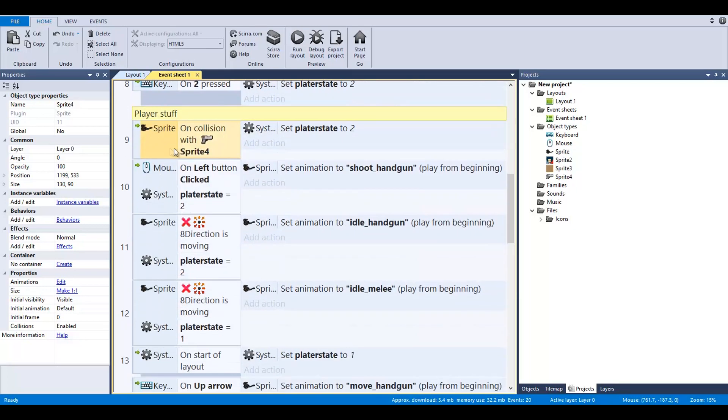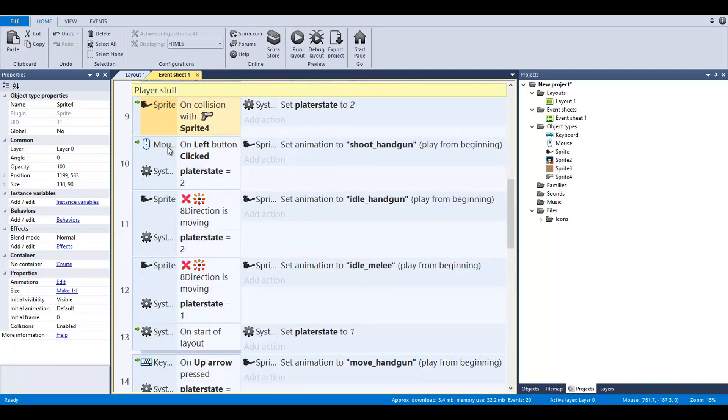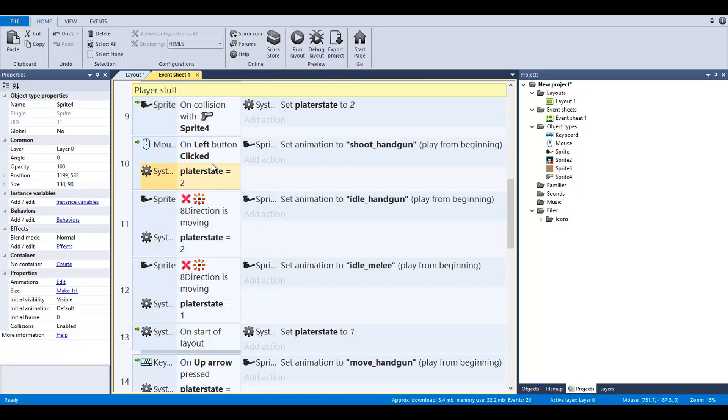All these are movement and they reference a player state, which is a global number. Player state control number pad—I'm going to add more to these. One, two—this is his flashlight, this is going to be the handgun, then he's going to have a couple other guns too. On collision with sprite 4, the handgun, the player is moved to player state two.